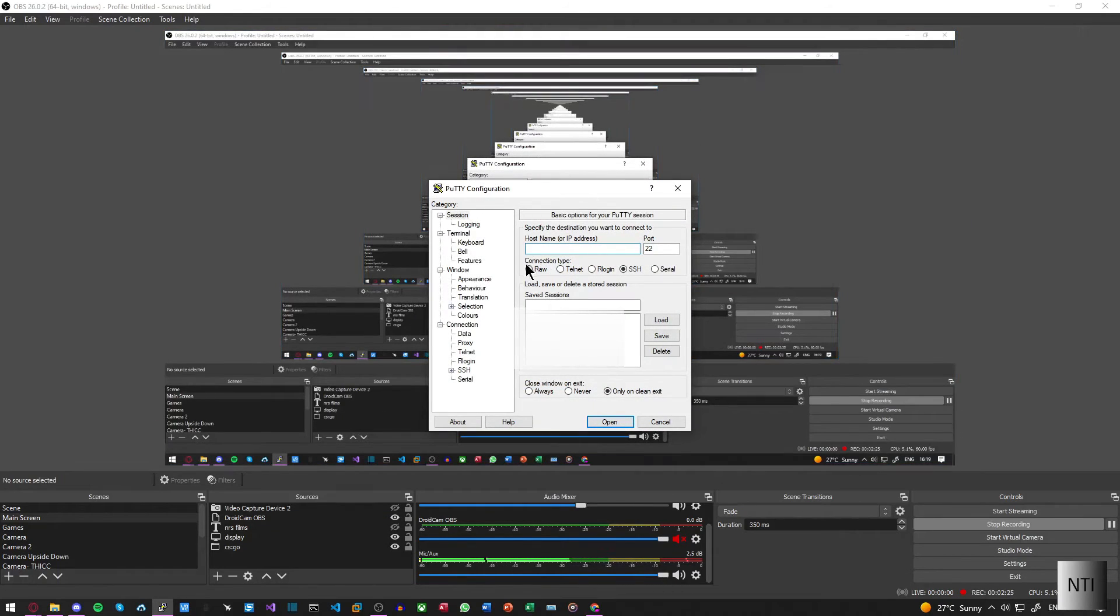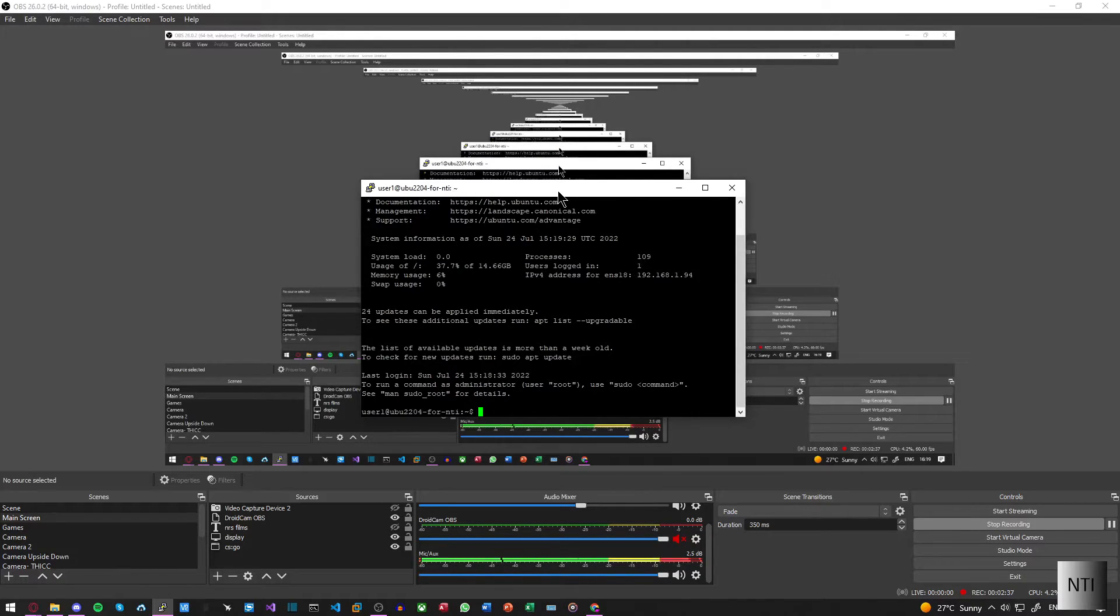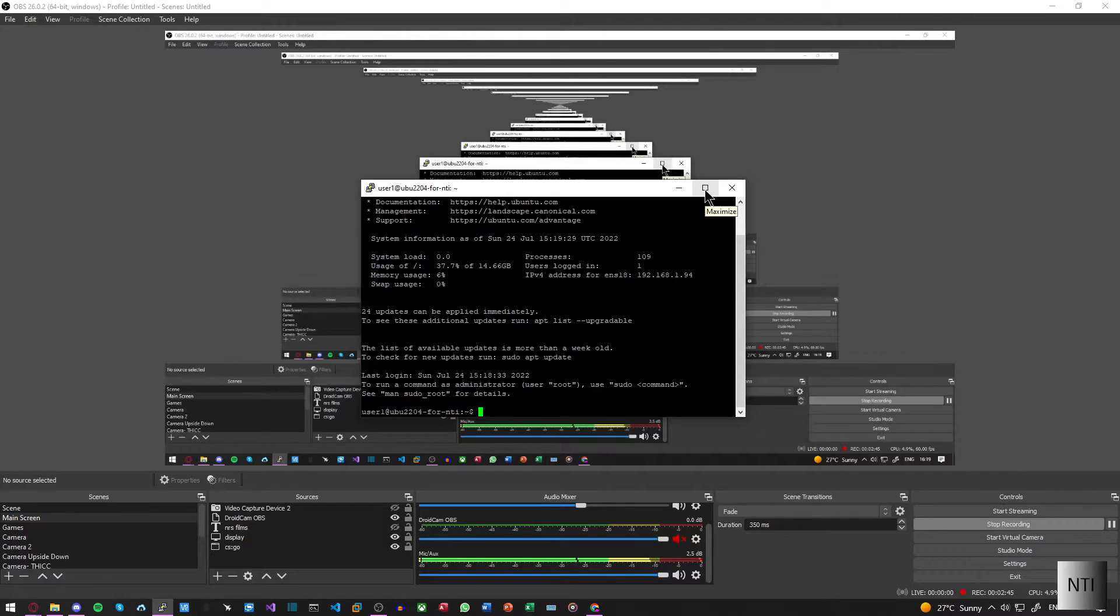However, if I were to go back into my SSH client and type in the IP address again but this time use user1 and type the password, you can see I'm in the system and everything works. So how do we fix this problem? Well, we can actually do it in this SSH client right now if we wanted to, but just for the purpose of this video and so people don't find it confusing, we're going to go back into the main console.